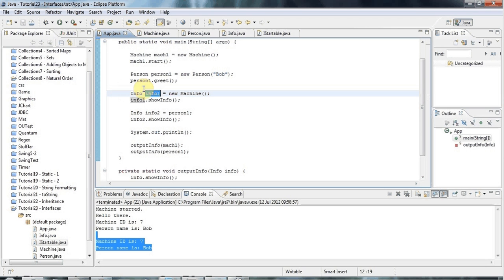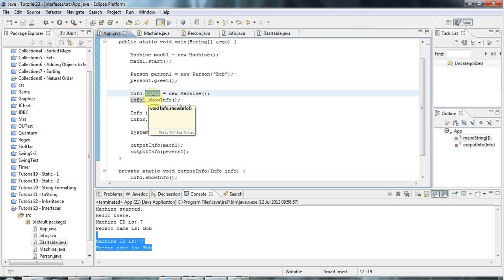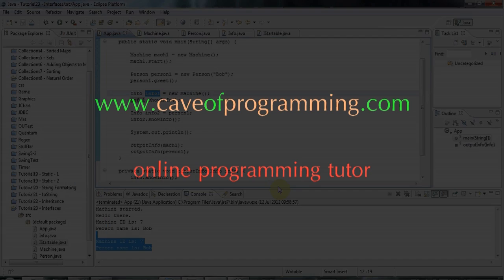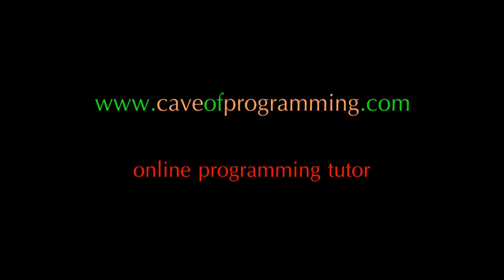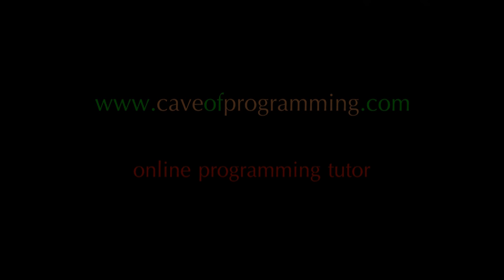Anyway, I'll leave it there. In the next tutorial, we're going to look at packages in Java. This code will be on caveofprogramming.com. Join me again next time, and until then, happy coding!